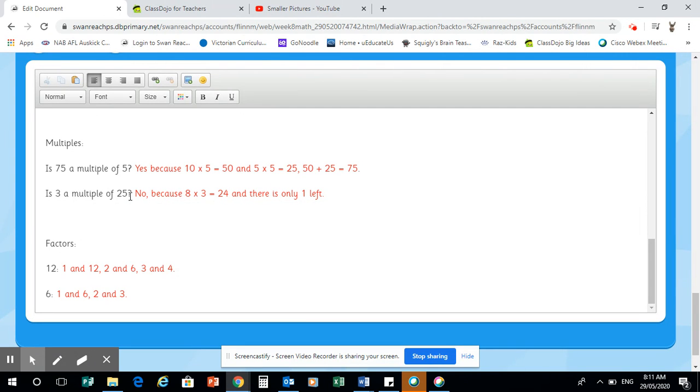Is three a multiple of 25? No, because eight times three equals 24 and there is only one left. So it can't be. Okay. So these are the type of questions you'll get.